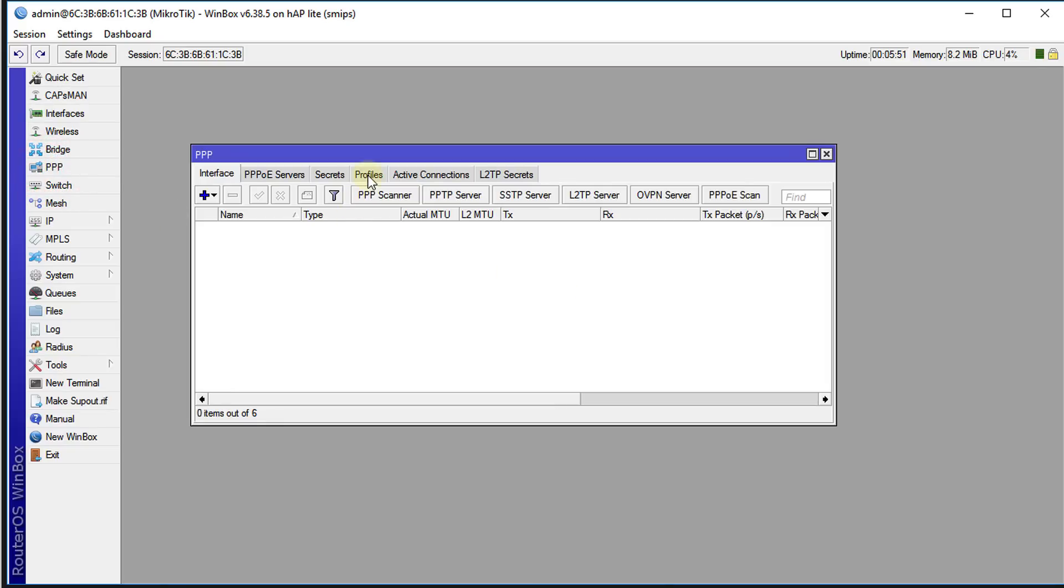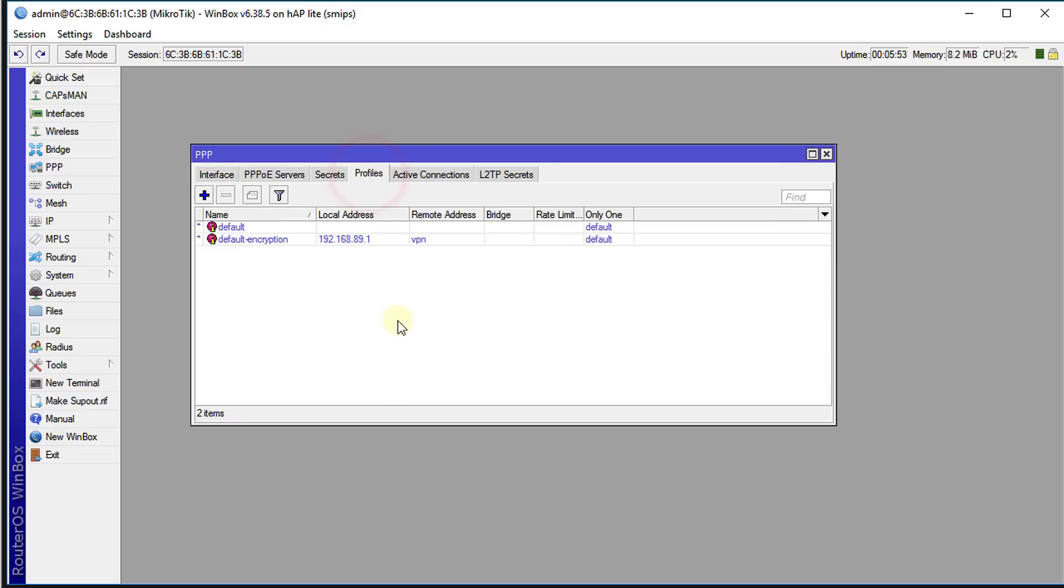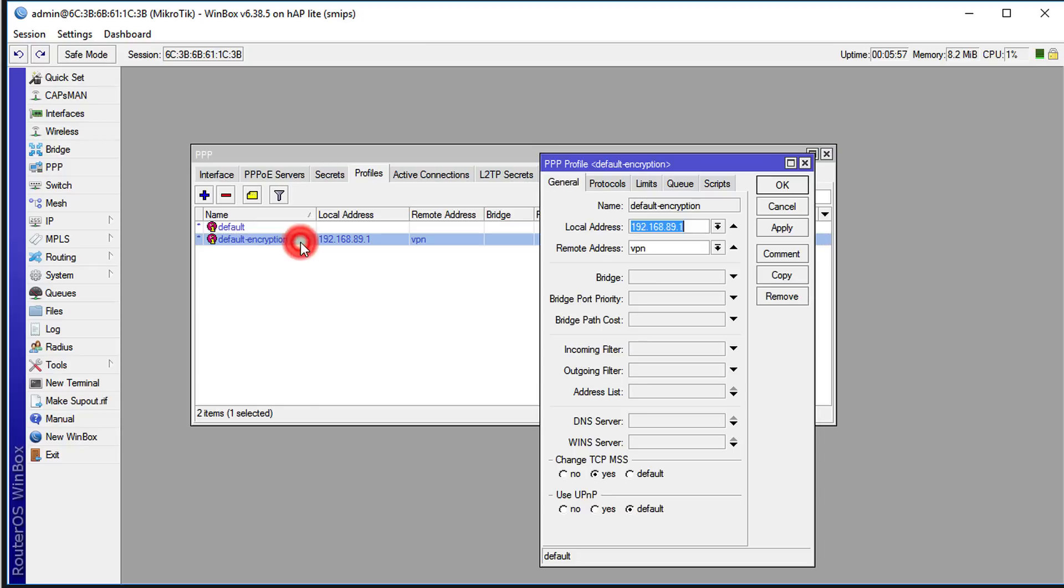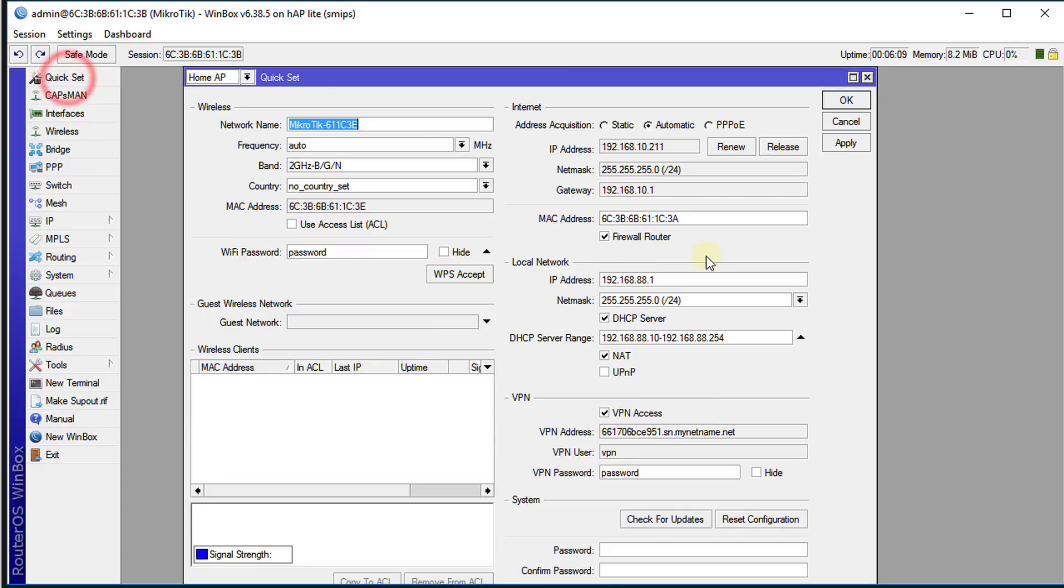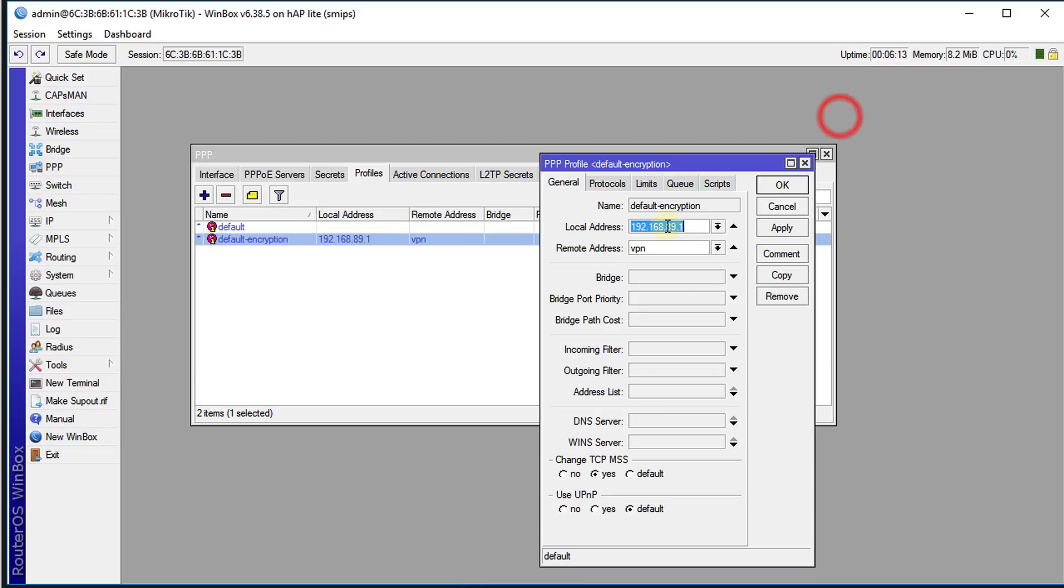I'm going to click on Profile and click on default encryption profile. The local address for the VPN would be another address, another subnet outside of your network. Let's look back at the network—our network address is 88.1, but looking at the VPN it is 89.1 and that is by default, so you're going to leave that alone.